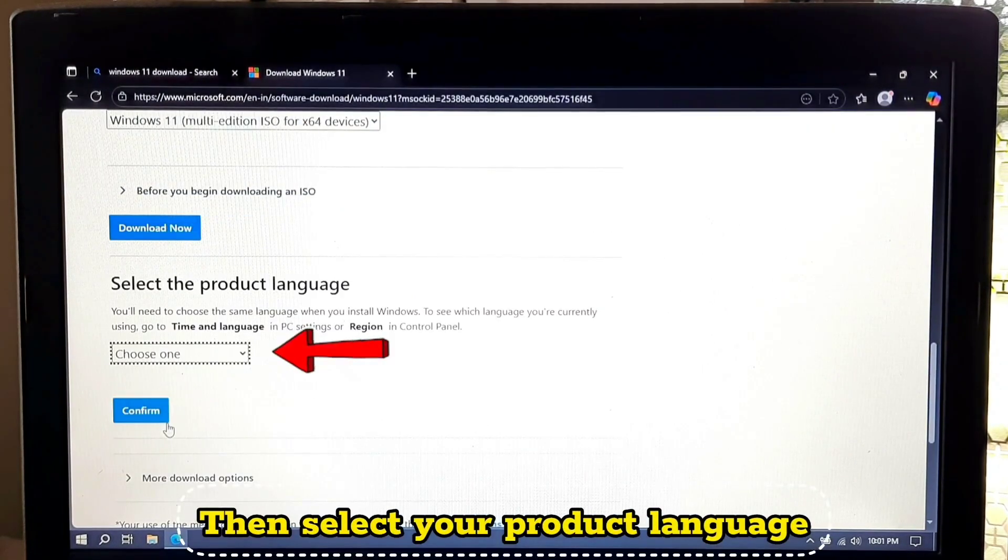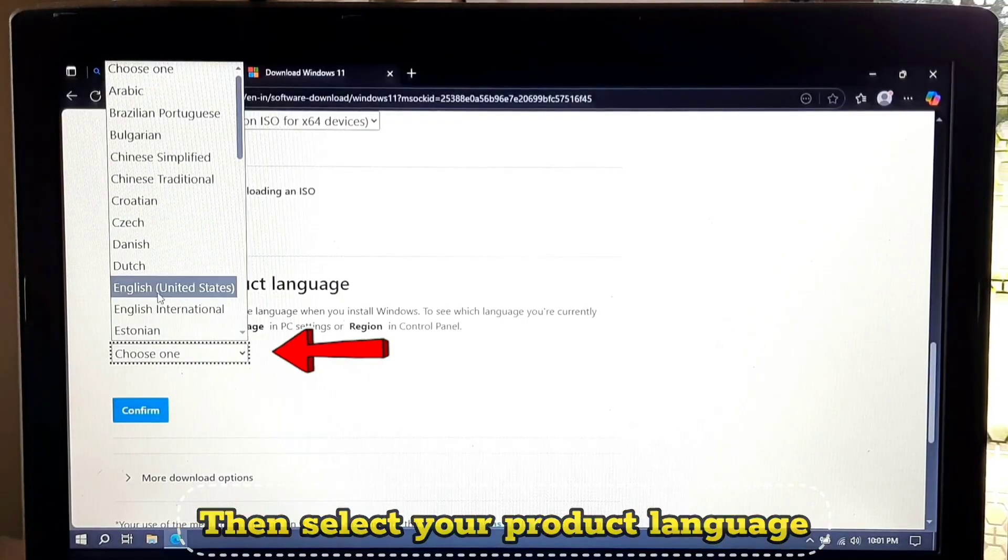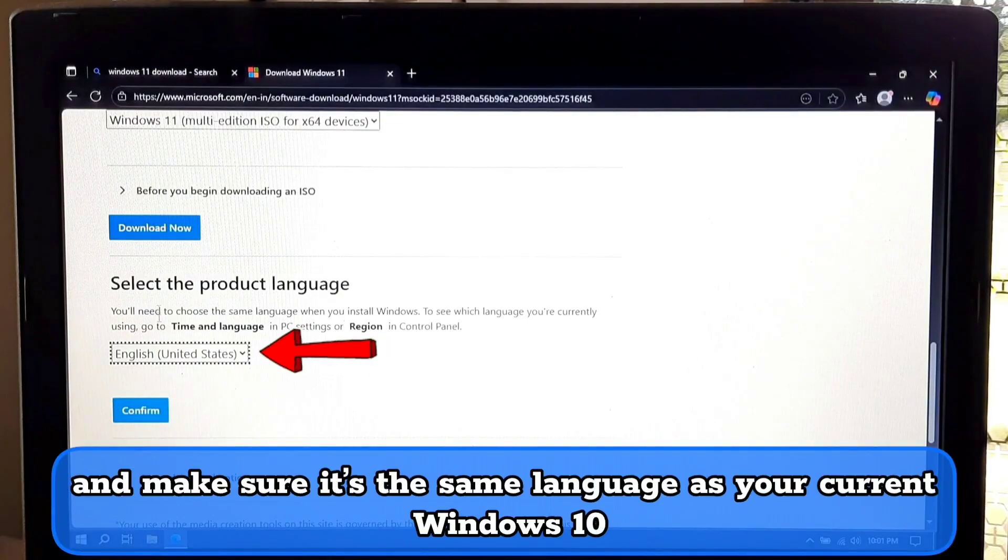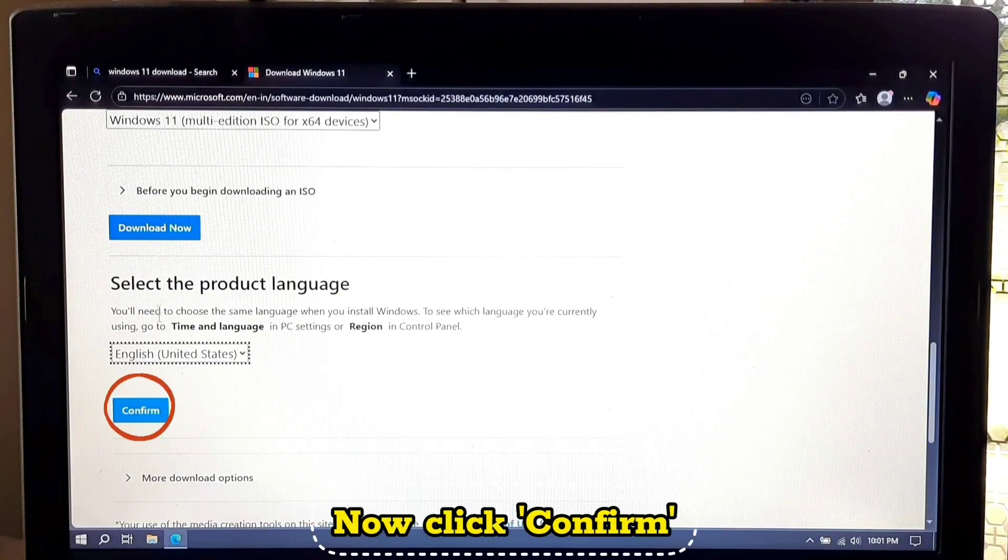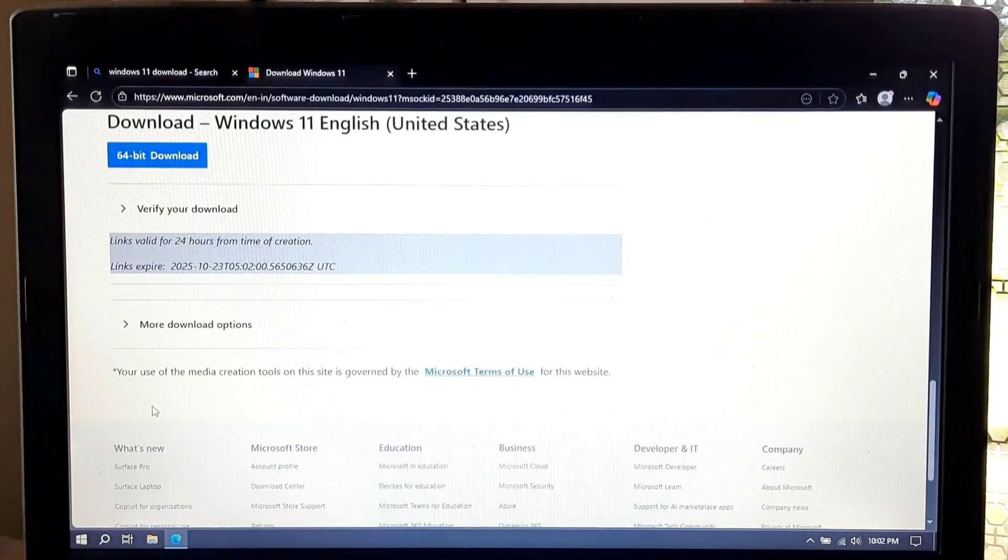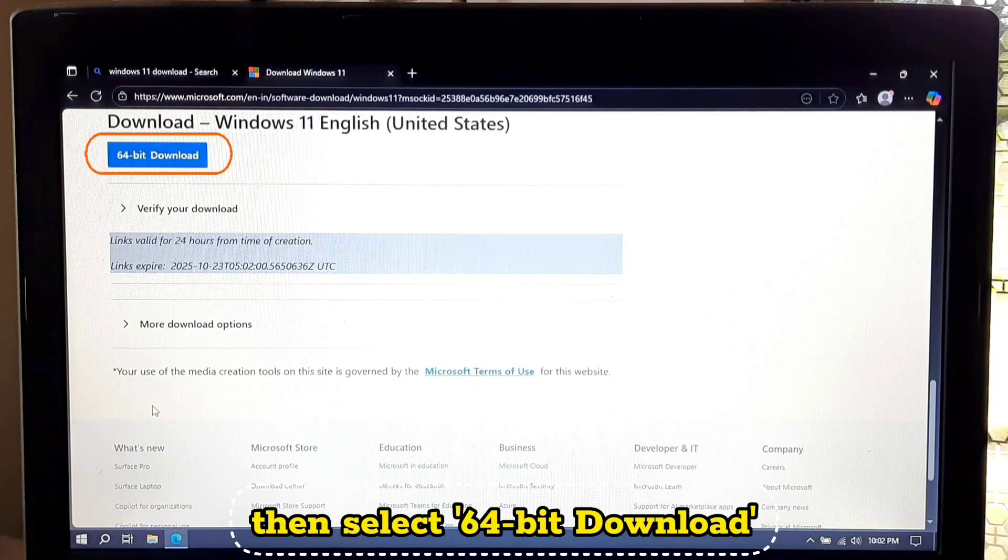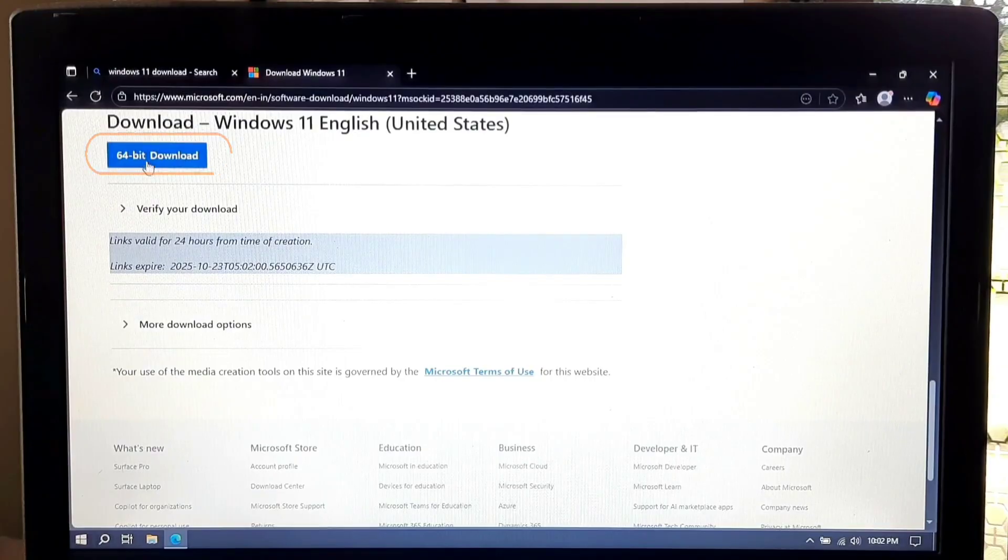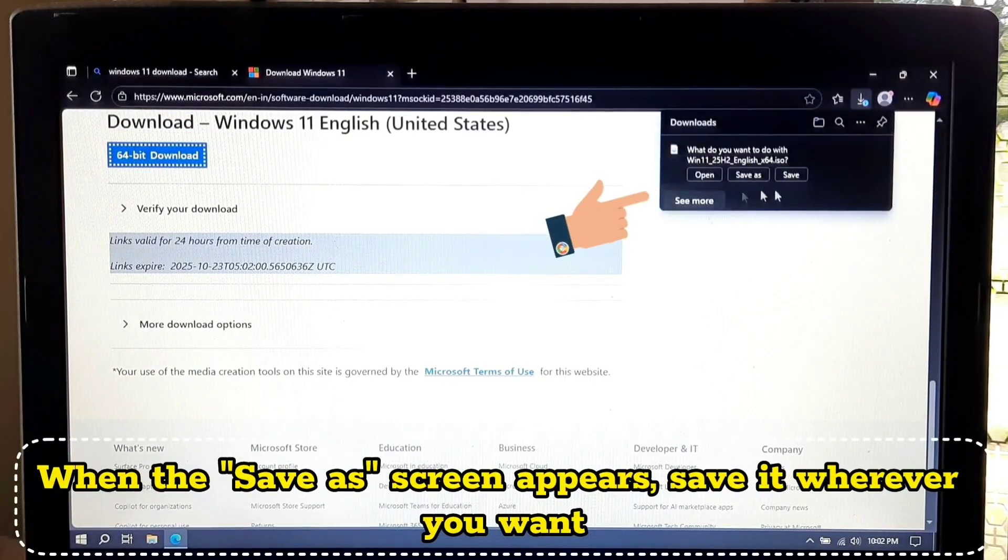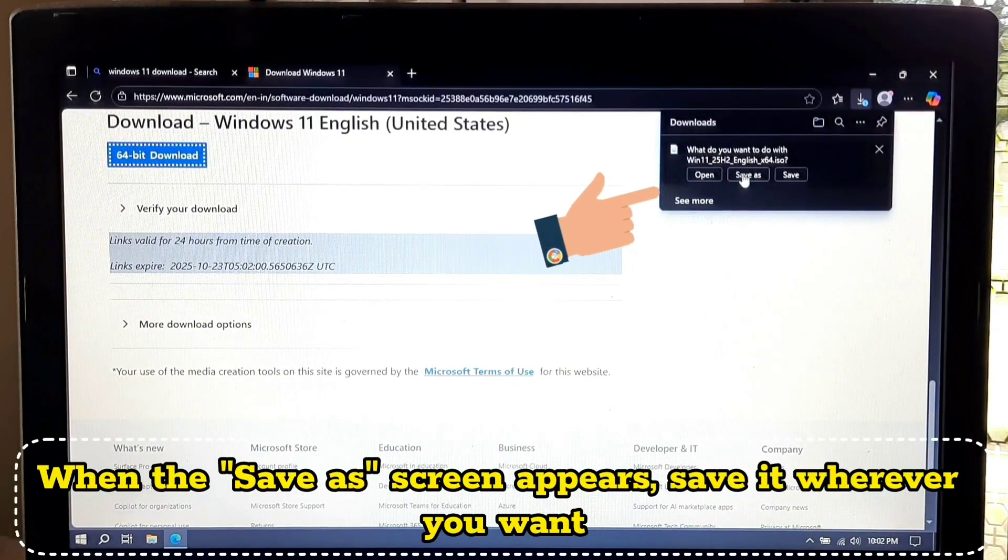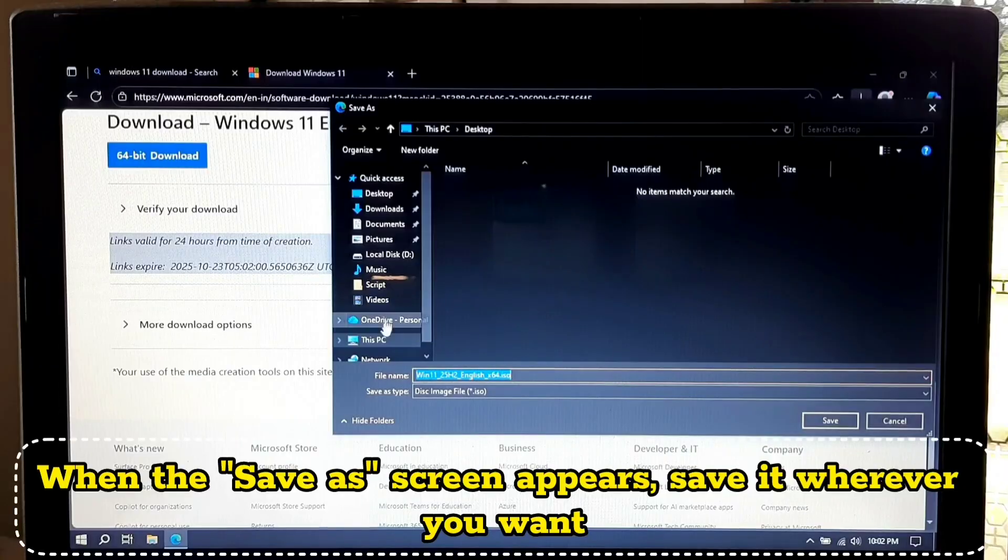Then select your product language and make sure it's the same language as your current Windows 10. Now click confirm. Then select 64-bit download. When the save as screen appears, save it wherever you want.